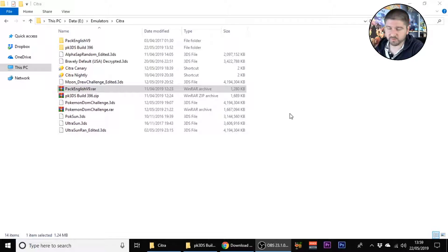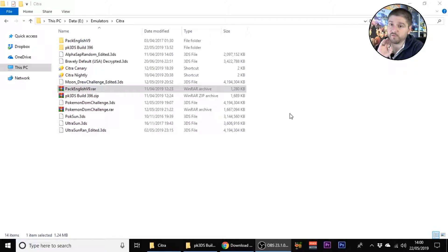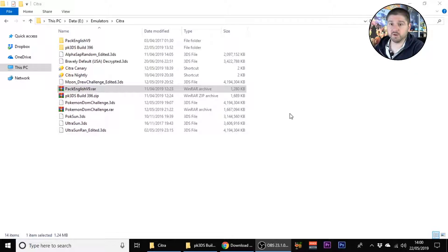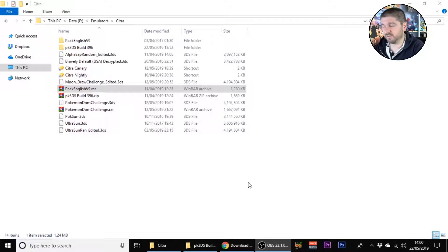I'm not going to link the ROMs in the description, you'll have to find those yourself. Generally just search for the Pokemon title and then put Citra ROM and you should find it. For instance, Pokemon Alpha Sapphire Citra ROM and you'll find it because it needs to be a decrypted version to work in Citra.